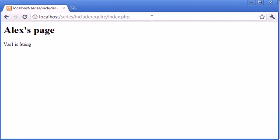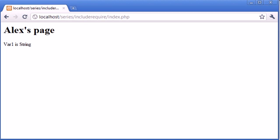And because require and include are useful in the fact that you can include a long file with lots of variables that you need to use on maybe lots of different pages, require ensures that this file does exist, therefore the files are required. Include is more for design-based choices. So for example, you might want to include a menu. Your website doesn't necessarily have to run with a menu. You don't want to kill the rest of the page if you maybe don't have the menu file available. So you just need to make a logical choice whether you use include or require. But for now, that's both them inside PHP.